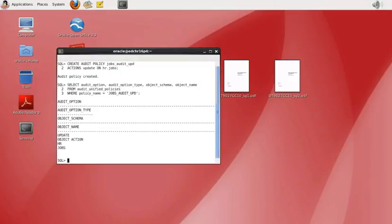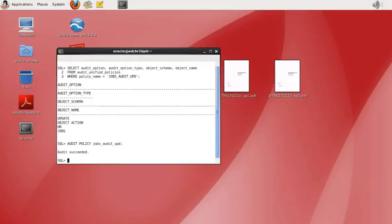Next we'll assign this policy to all users using the AUDIT POLICY command — specifying the name of the policy we just created. We should get confirmation that the audit succeeded. We can then view information about this audit policy by running a SELECT command.